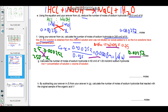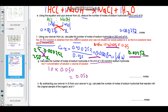The next question says: calculate the number of moles of sodium hydroxide in 50 cubic centimeters of 1.00 moles per decimeter cubed sodium hydroxide. Moles equals concentration multiplied by volume. The concentration is 1.00 moles per dm³. The volume is 50 cm³, which converts to 0.050 dm³. The answer is 0.050 moles. Do not just leave it here — write this answer in the space provided.